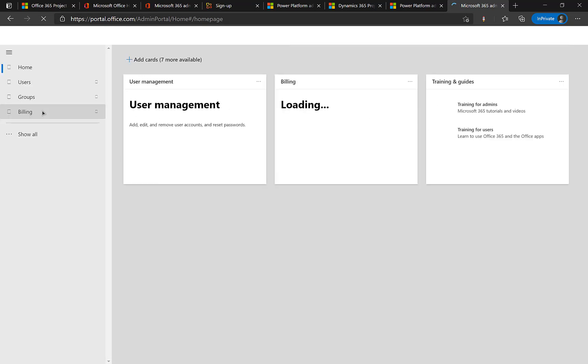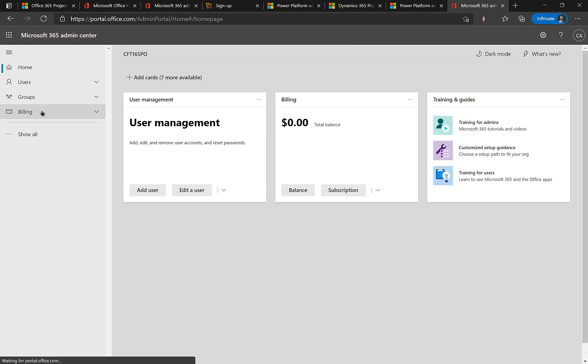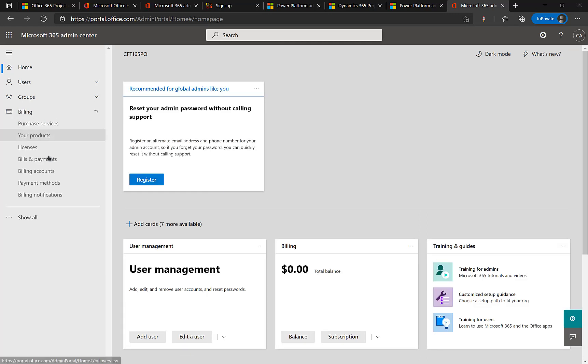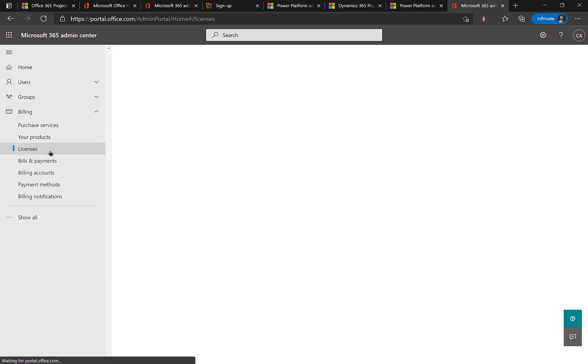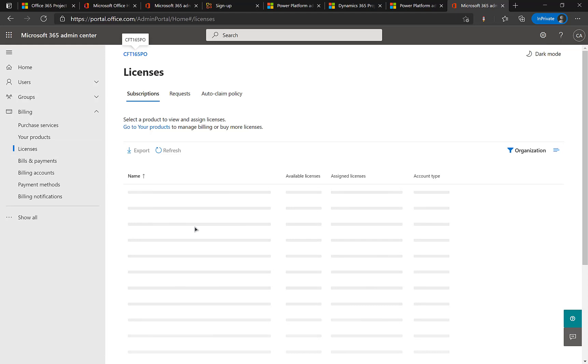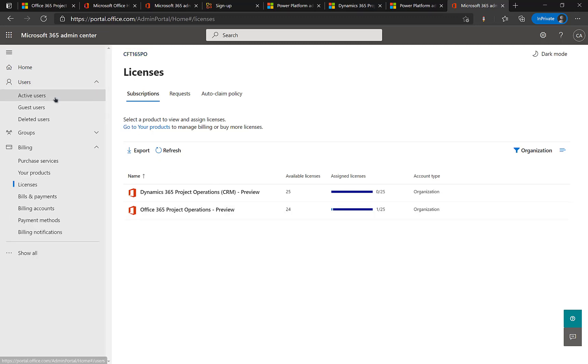We will again go to the licenses section and check if this has been correctly added or not. So again coming back to office 365 admin center. Again expanding the billing tab right here. Going to licenses and we will see the second one show up as well. Which will be the dynamics 365 project operations CRM preview you see. But it has not been assigned to us right. Because we just clicked on the link and provisioned it for ourselves.